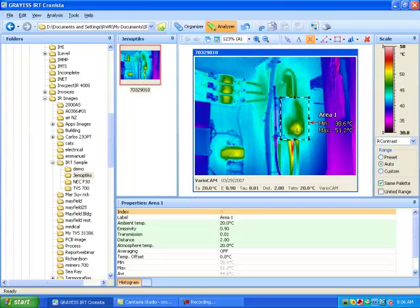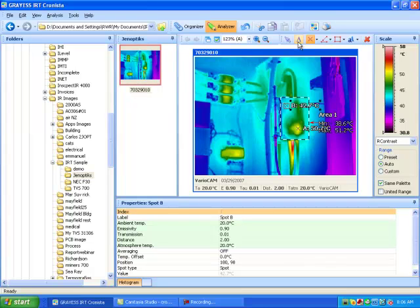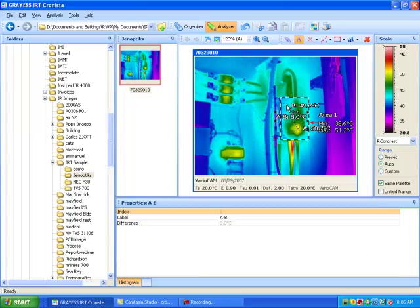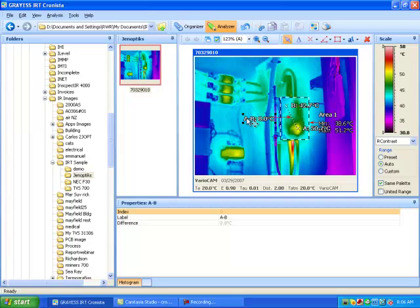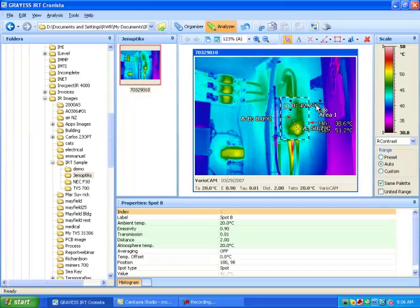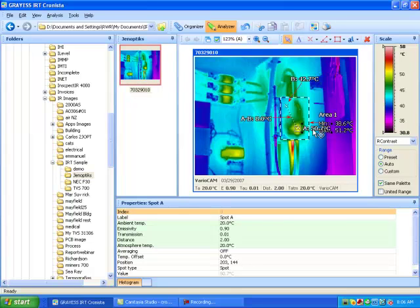We can go to our spot meter, put a spot on the warmest spot here, and put another spot up here as a reference. We'll take the connector tool and join these two with the connector tool, and that will give us a difference. Let's go back and let's move our labels out of the way. We'll move this label over here, we'll move this label up here, and we'll take this label and move it down here.